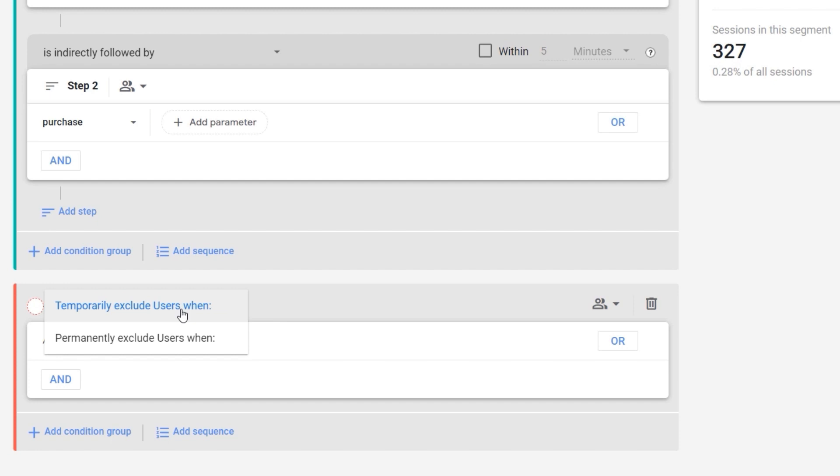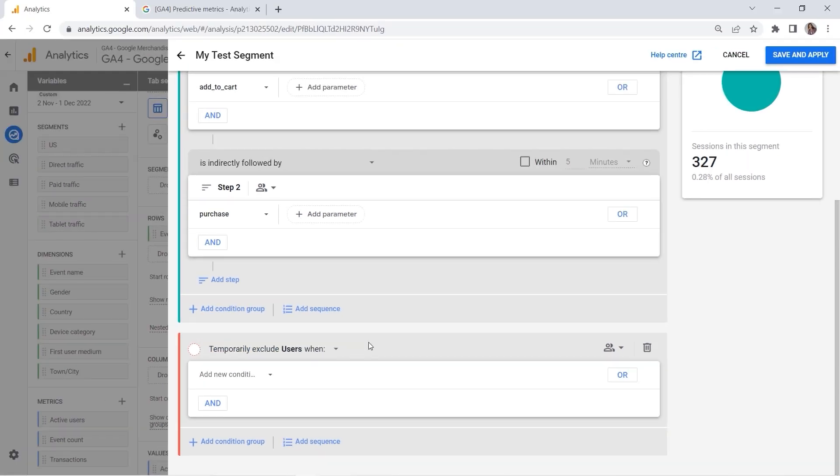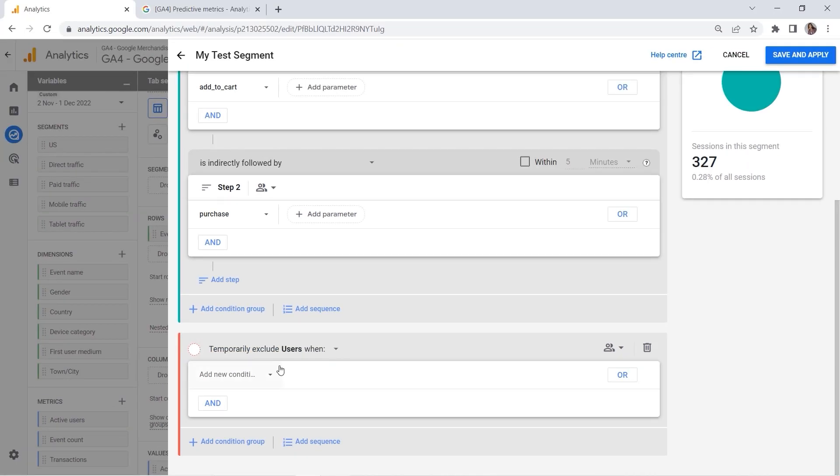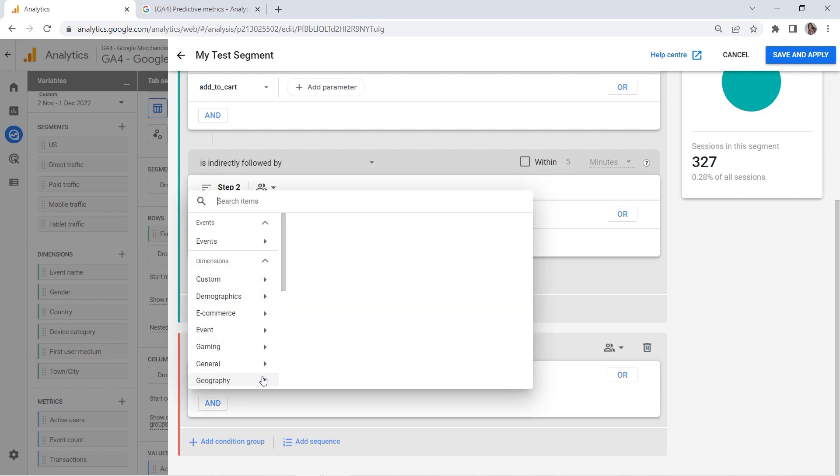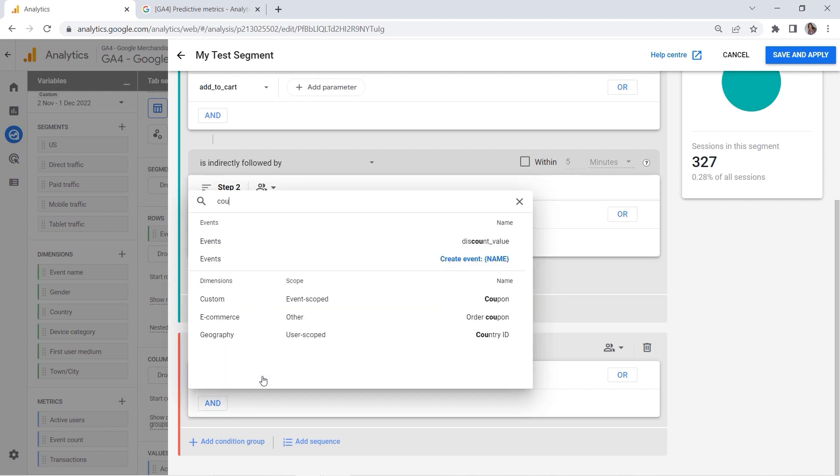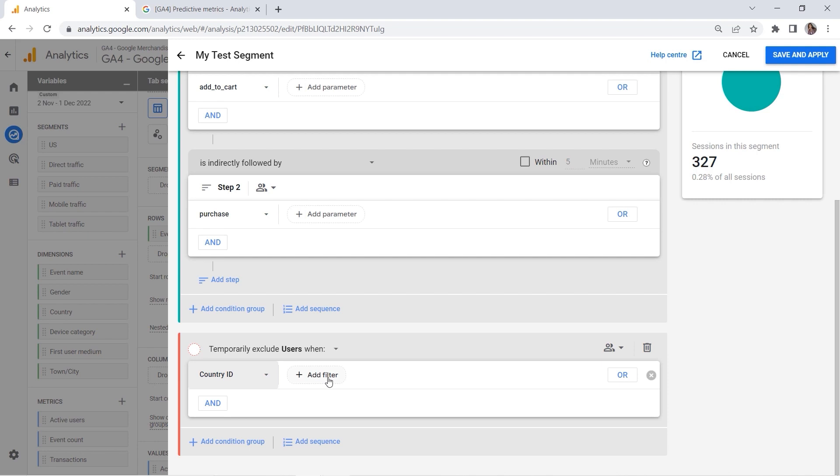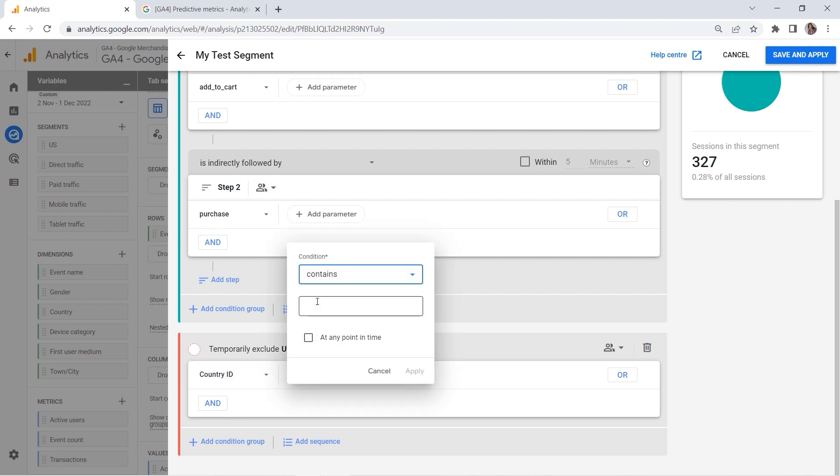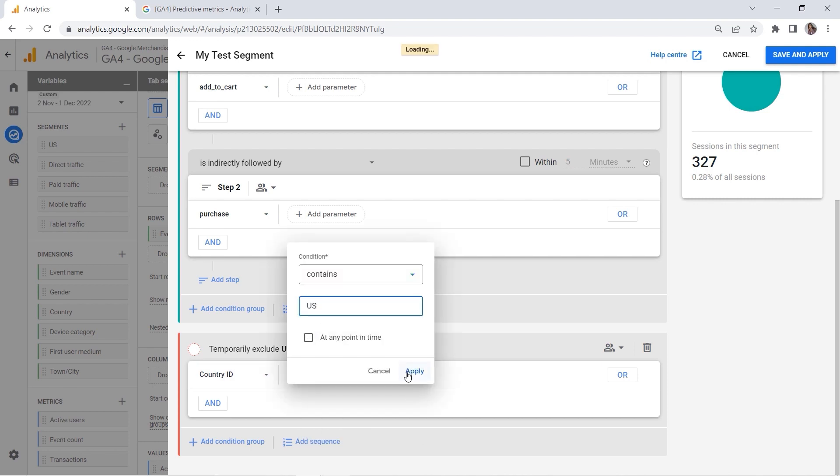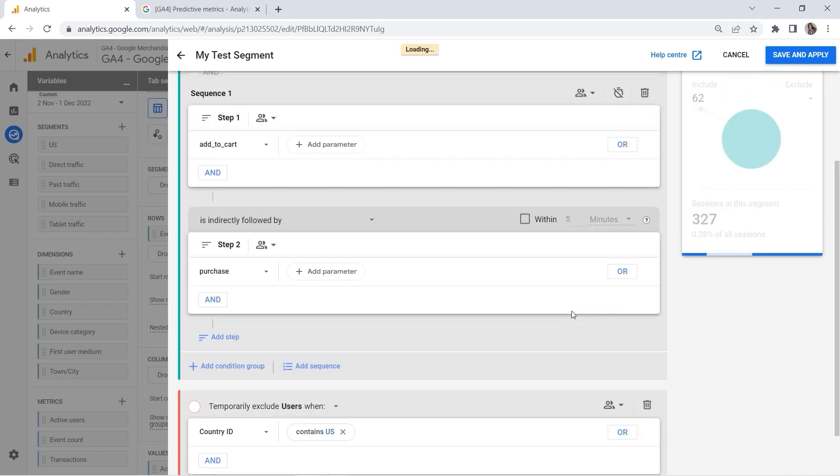So if you select the first one, this means you will exclude users from the segment during periods when they meet the condition. If you select permanently exclude users, then you would exclude users from the segment if they have ever met this condition. And this is the main difference between those. Let's say I want to have my country ID here contains United States, and let's click apply.